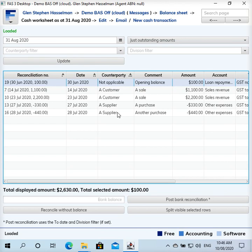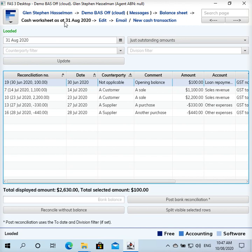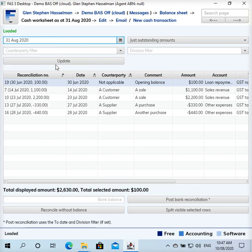Now going back to the cash worksheet, we've got our opening balance there. I should stress that this is only for the first time using the software. Once you've got your opening balances in there, going forward each month when you reconcile, you won't have to rerecord that opening balance. It will carry forward from the previous reconciliation. I'm reconciling to 31st of July. The worksheet has defaulted to 31st of August, so you've got to be careful to change that.